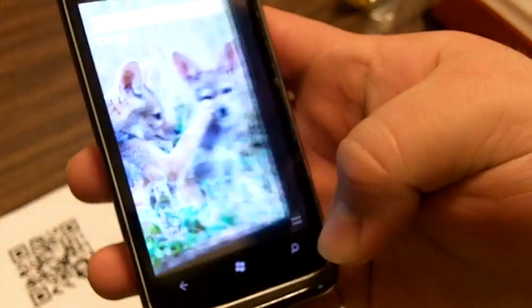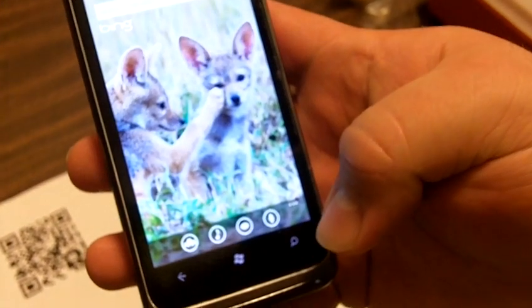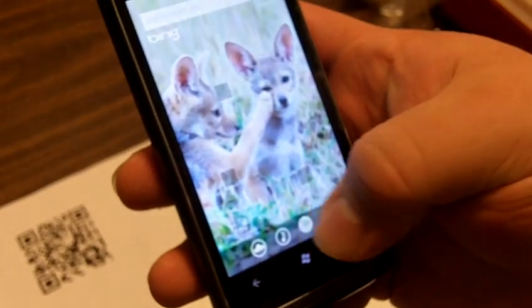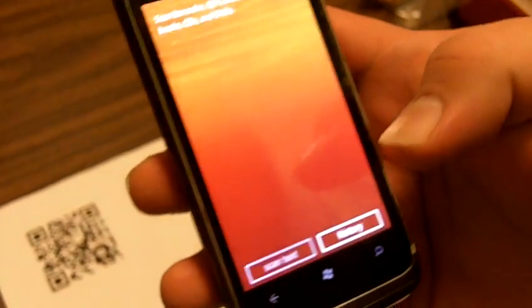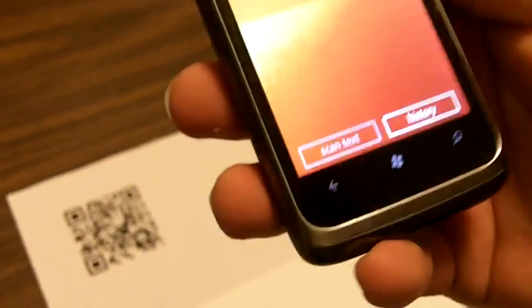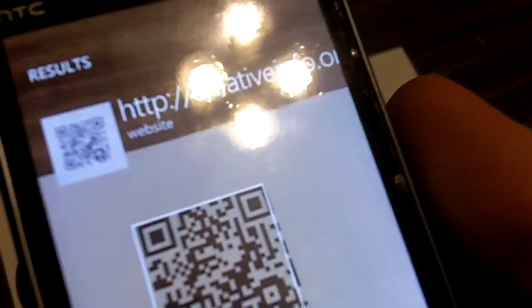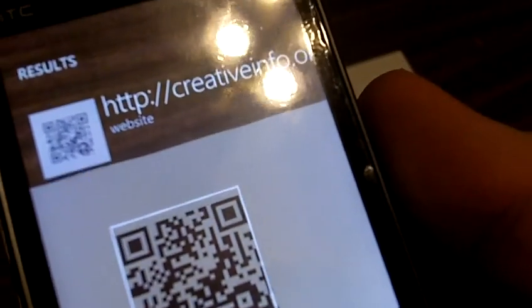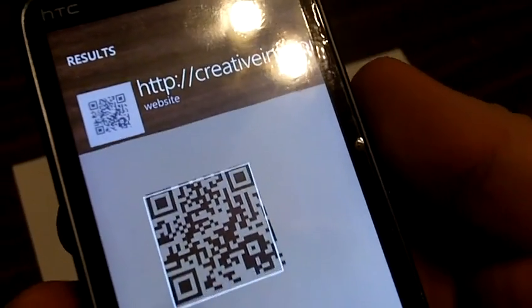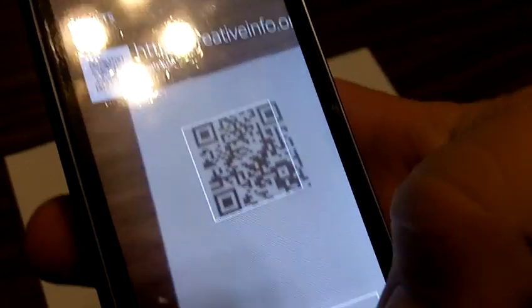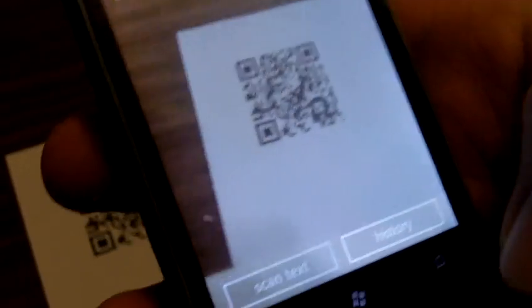So go ahead and go to that. Bing Vision is what we're going to hit first. Bing Vision can scan all sorts of things, but we're just going to scan this lovely QR code, and it immediately brings up our website, and you can go to it just by tapping on it. You don't have to do that right now.